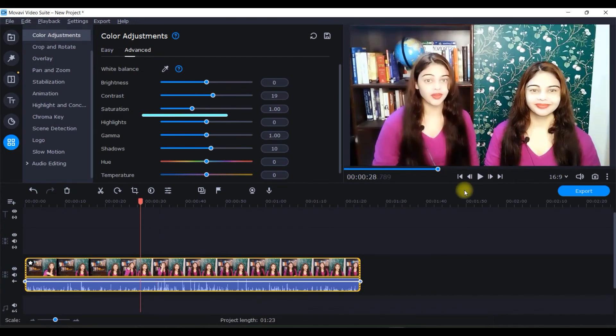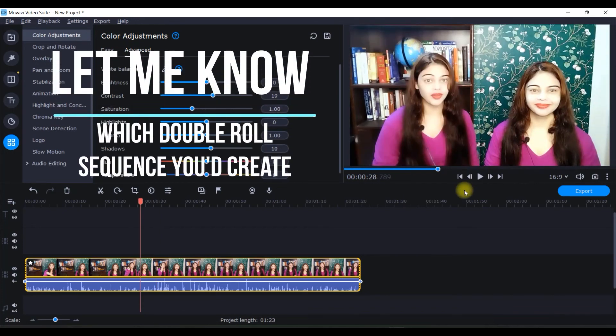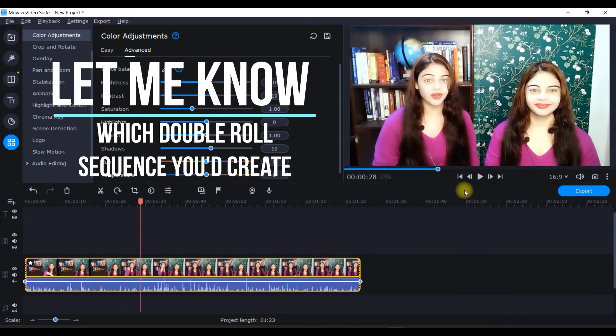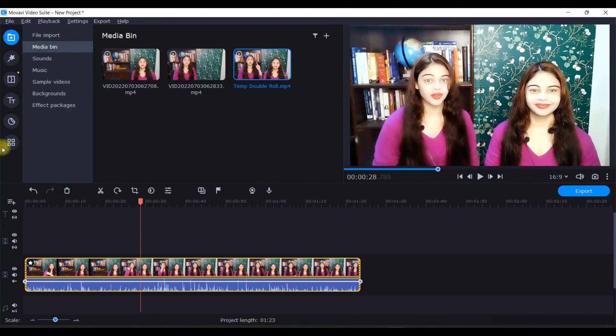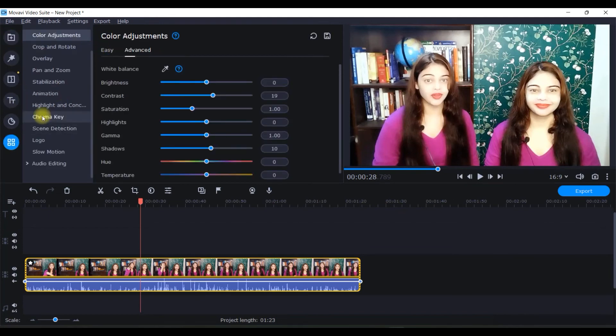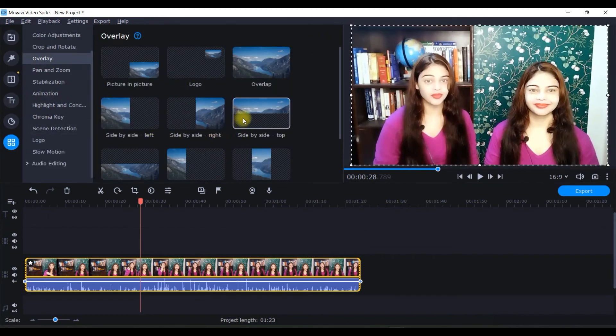This is how our clip is looking. This is how you can basically do a double role of your own using Movavi. It's very simple. Using overlay right and left alignment, we can easily create such a beautiful clip.